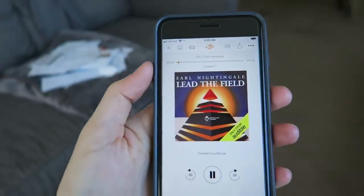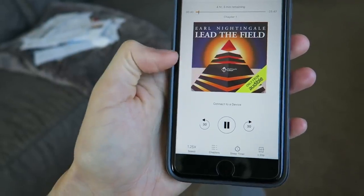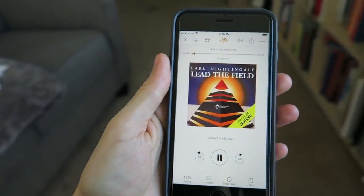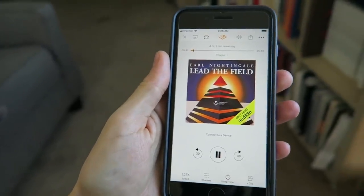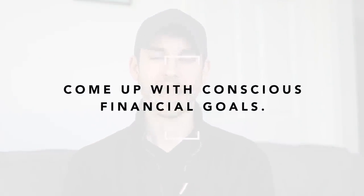In Earl Nightingale's book Lead the Field, he said something really fascinating: for you to come up with your dream financial life, don't just come up with a pie-in-the-sky number like 'I want to be a millionaire' or 'I want to be a billionaire.' Those are all possible, but the point is we're coming up with an arbitrary, completely random number without even thinking about what our dream life actually entails.